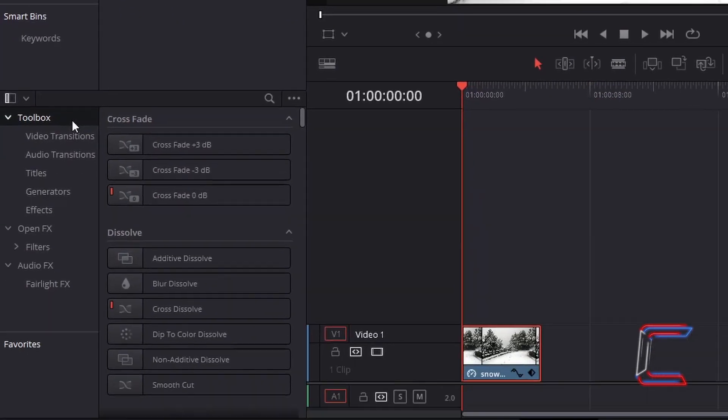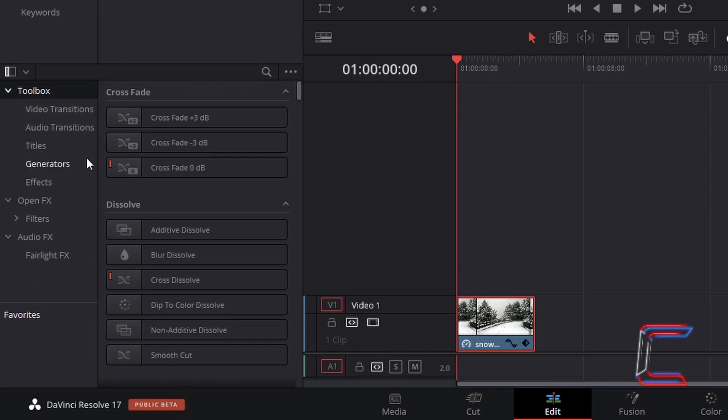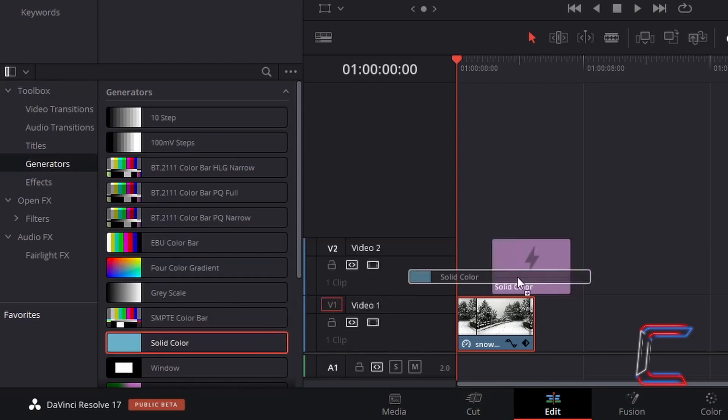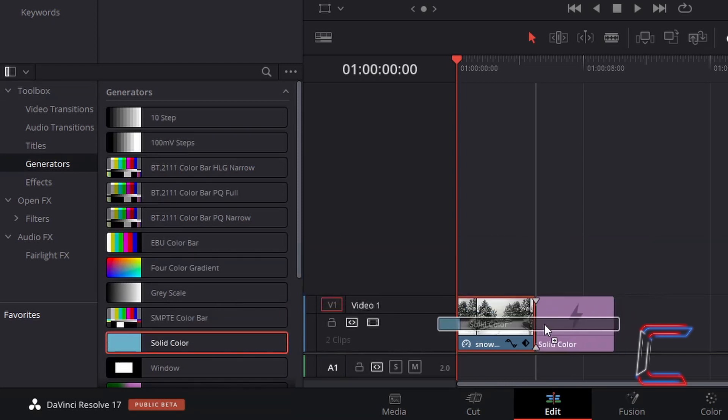Underneath Toolbox, select Generators. And go to find Solid Color. Click and drag this to the side of your video or image edits on your timeline.